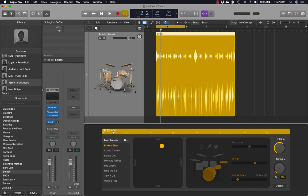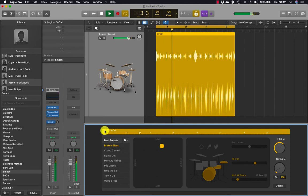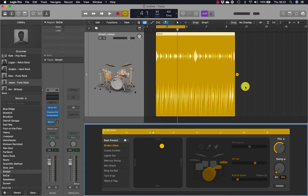The drummer editor shows the settings for the selected drummer. A yellow ruler allows you to position the playhead anywhere within the region, and you can click the play button to the left of the ruler to preview the drummer. Jesse's performance is a little bit more syncopated, as you can hear.